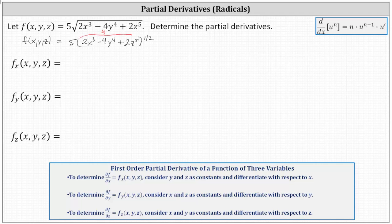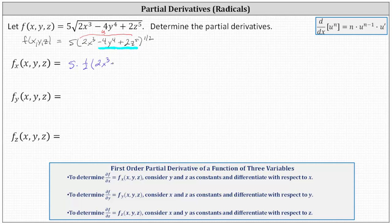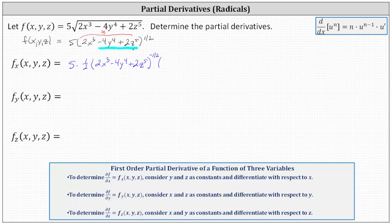To determine the partial of f with respect to x, we consider y and z as constants and differentiate with respect to x. We treat minus 4y to the fourth plus 2z to the fifth as constants. The partial of f with respect to x is equal to five times the exponent 1/2, times the base of 2x cubed minus 4y to the fourth plus 2z to the fifth, to the power of 1/2 minus 1, which is negative 1/2, times u prime — the derivative of the base with respect to x — giving us 6x squared. The derivative of negative 4y to the fourth plus 2z to the fifth with respect to x is zero, because we're treating y and z as constants.